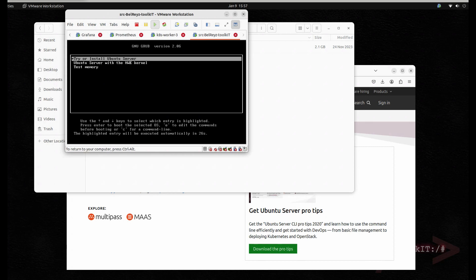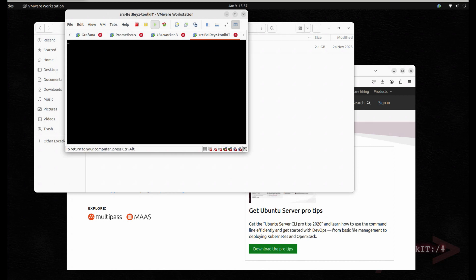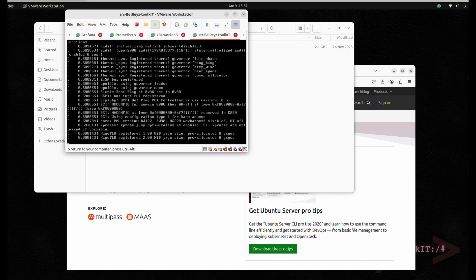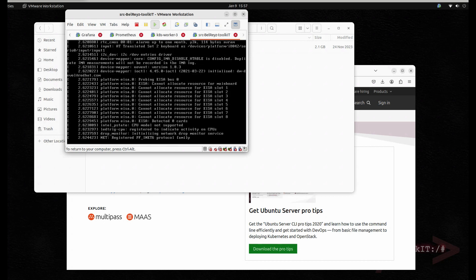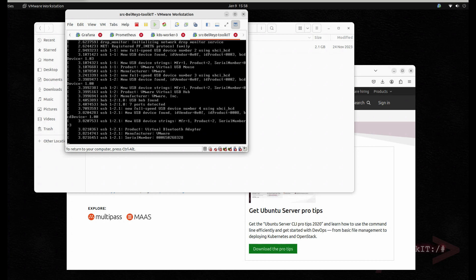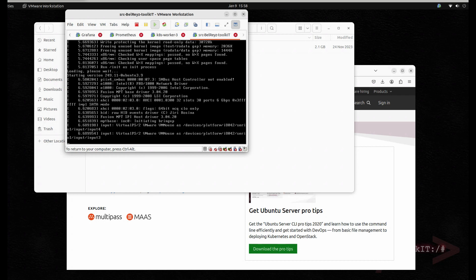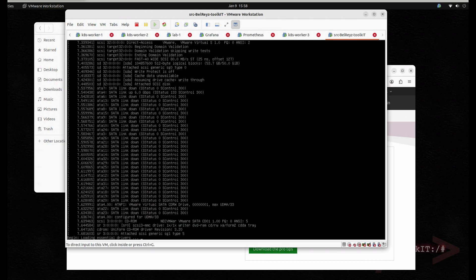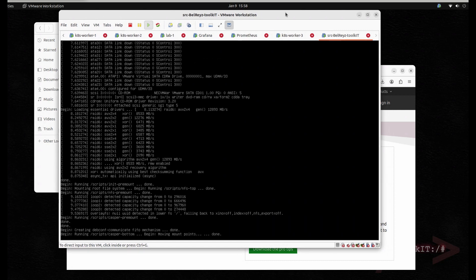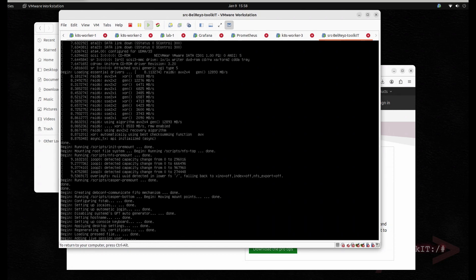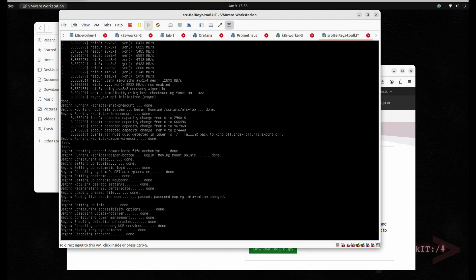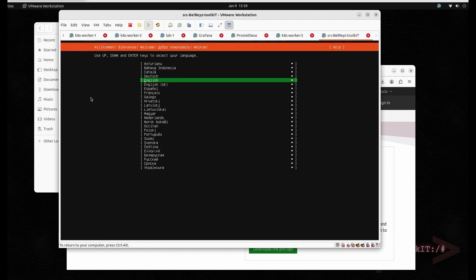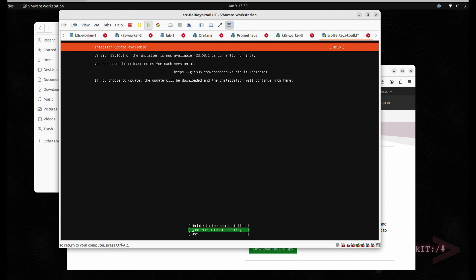Select the first boot option. Now it will ask you to choose the language — let's choose English — and then continue without updating.